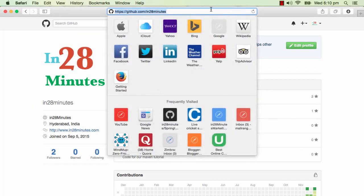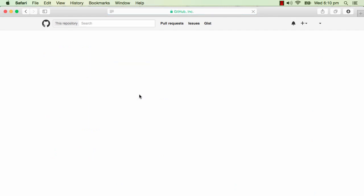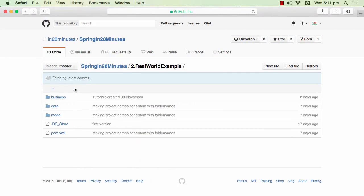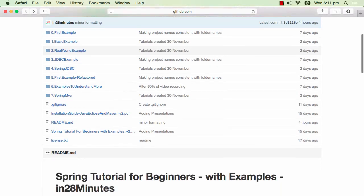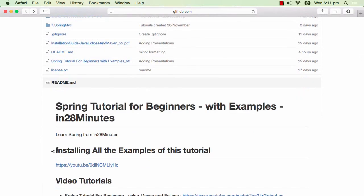You can go to the repository github.com/in28minutes and you would have a repository by the name spring-in-28-minutes. There are a lot of projects in here. The specific example we would be using is the real-world example. If you are interested in setting this project up, there is a video explaining how you can install all the examples of this tutorial. You can click the link, watch the video and set all the examples up.